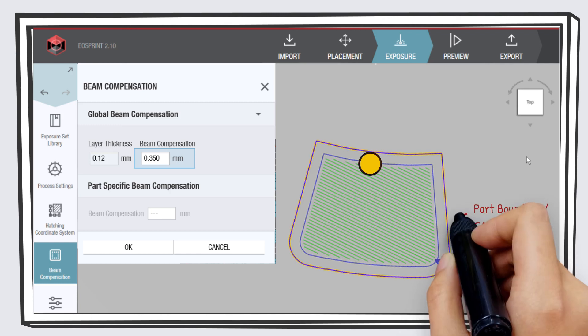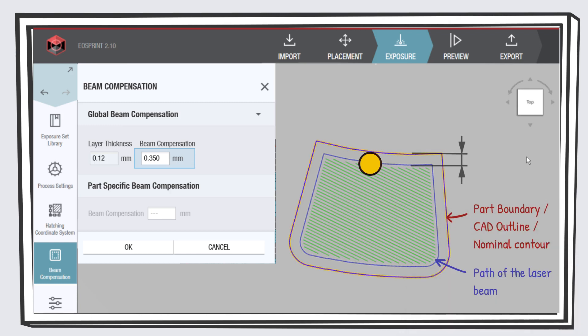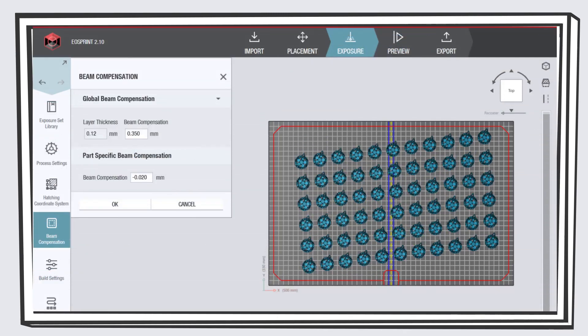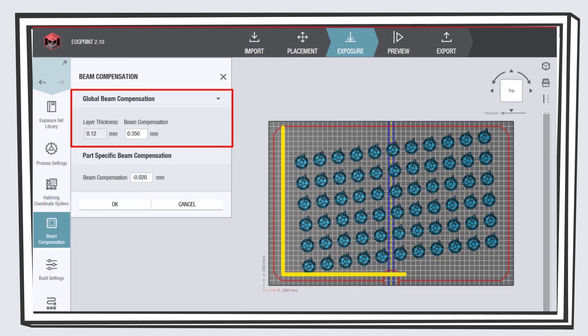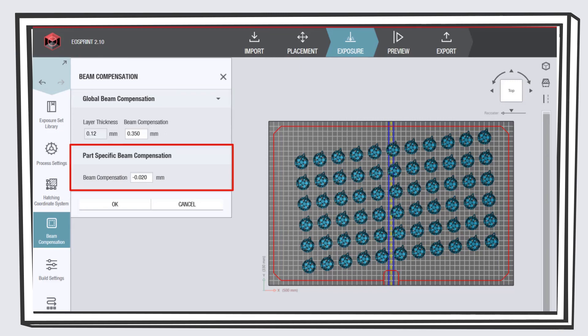Talking about the beam offset, or beam compensation as it is called in EOSprint, there is a global and a part-specific beam compensation. The global beam compensation is applied to the whole job, while the part-specific beam compensation is applied to a specific part.